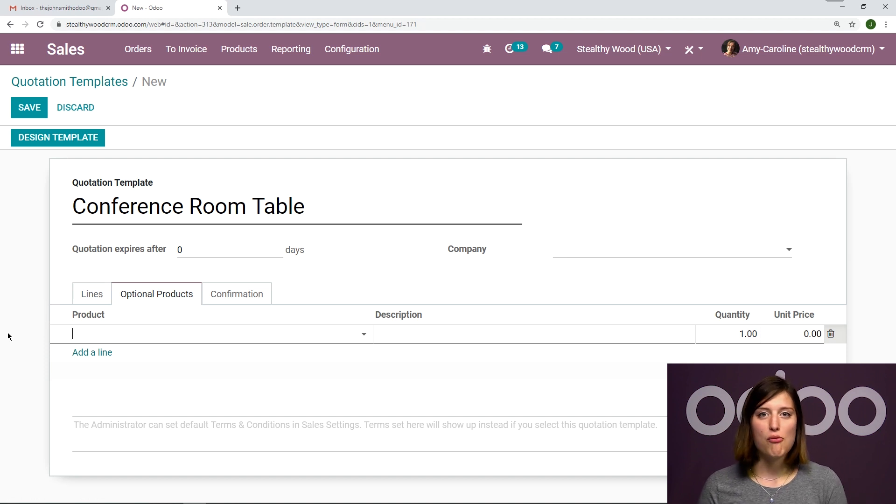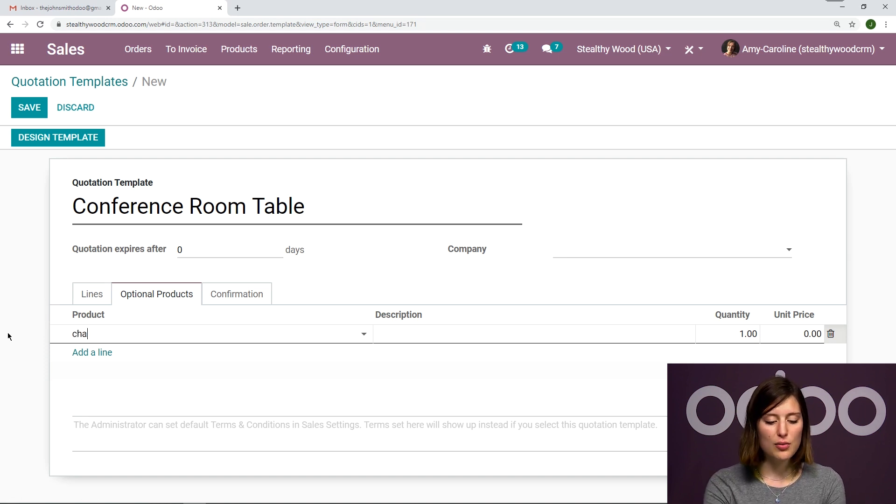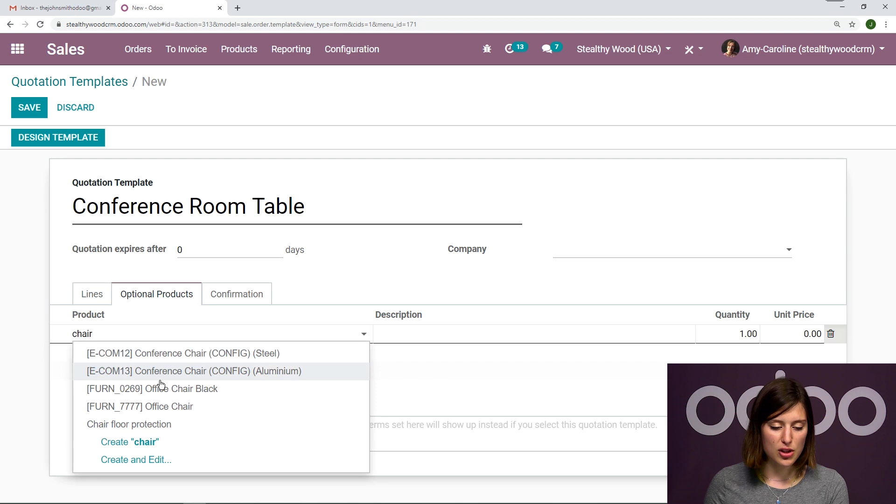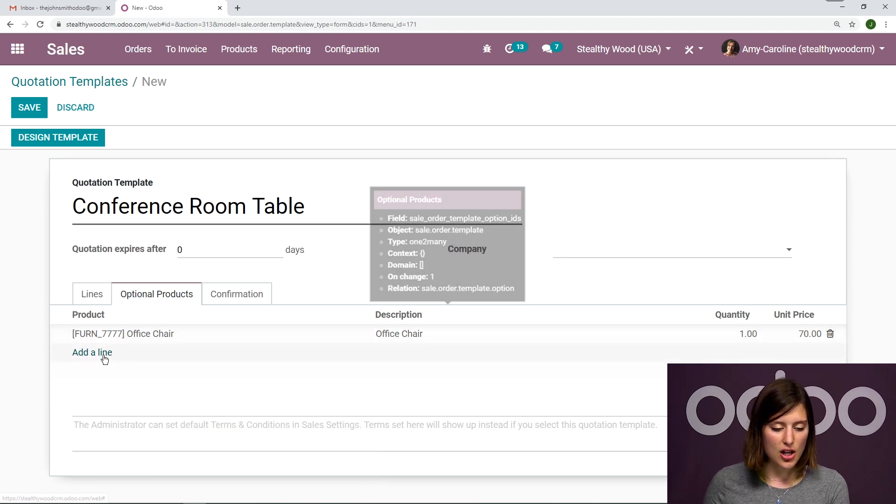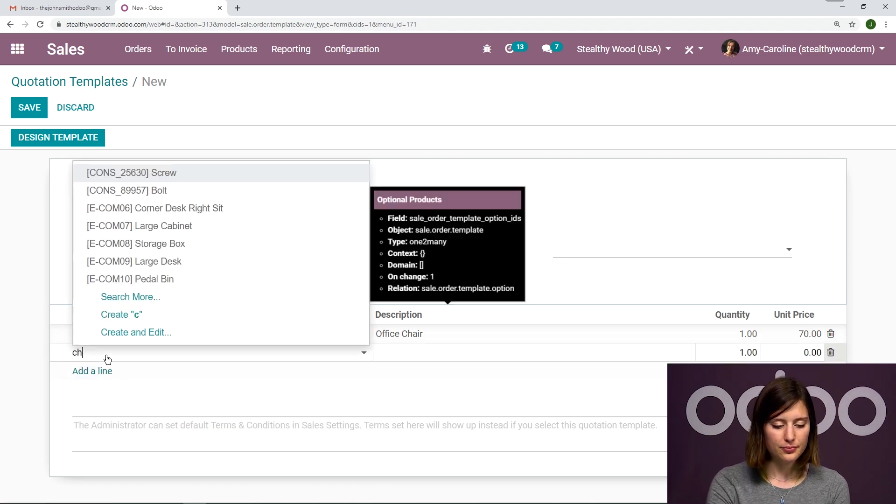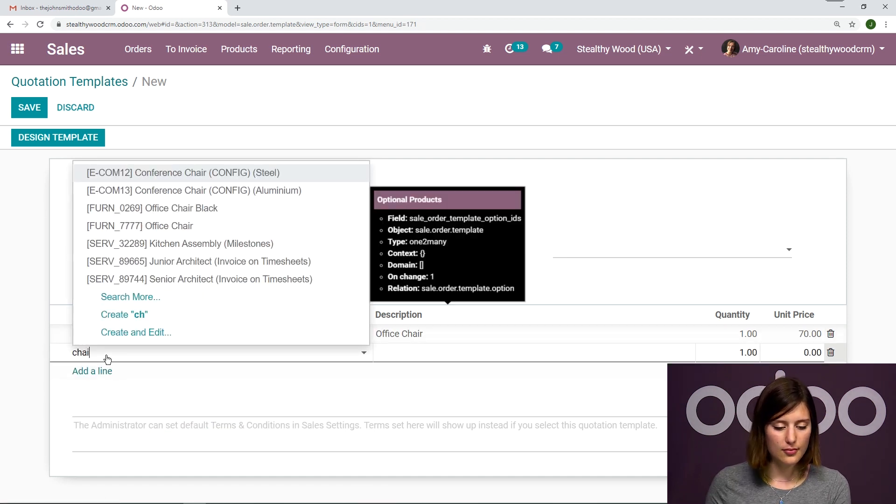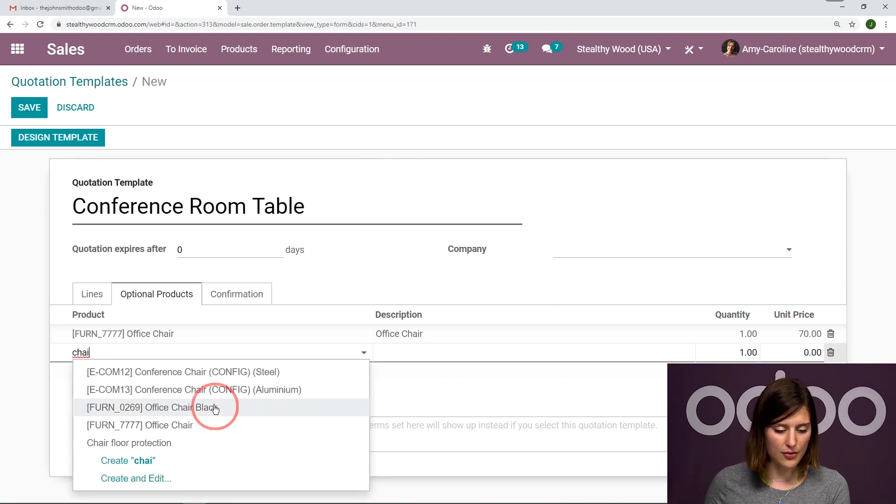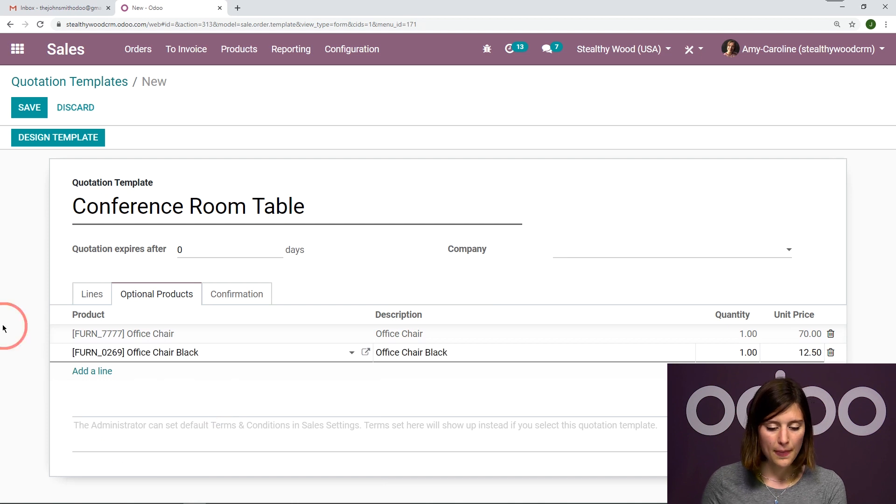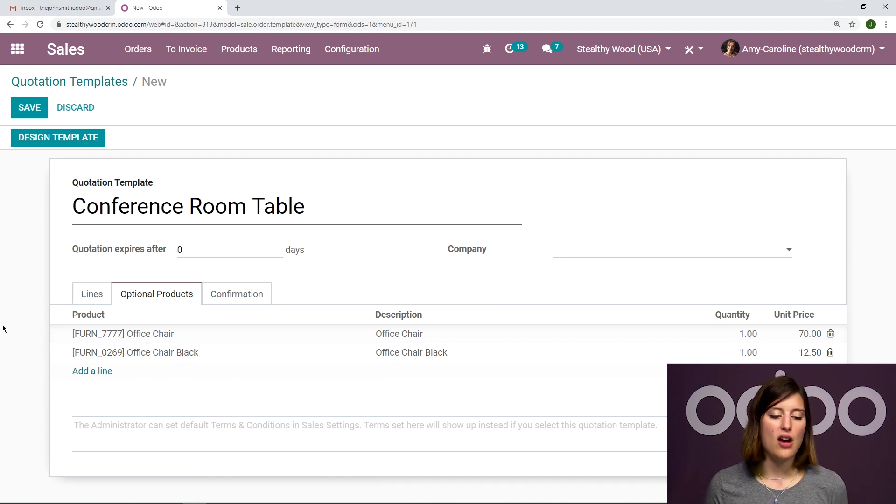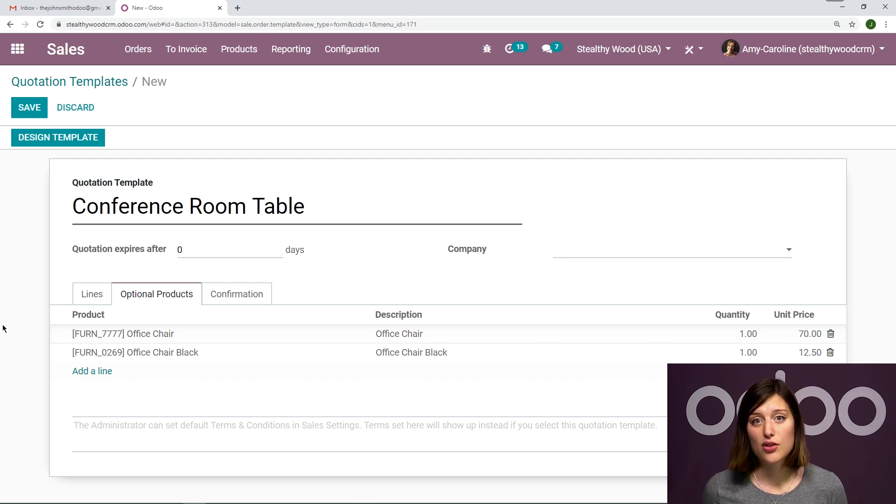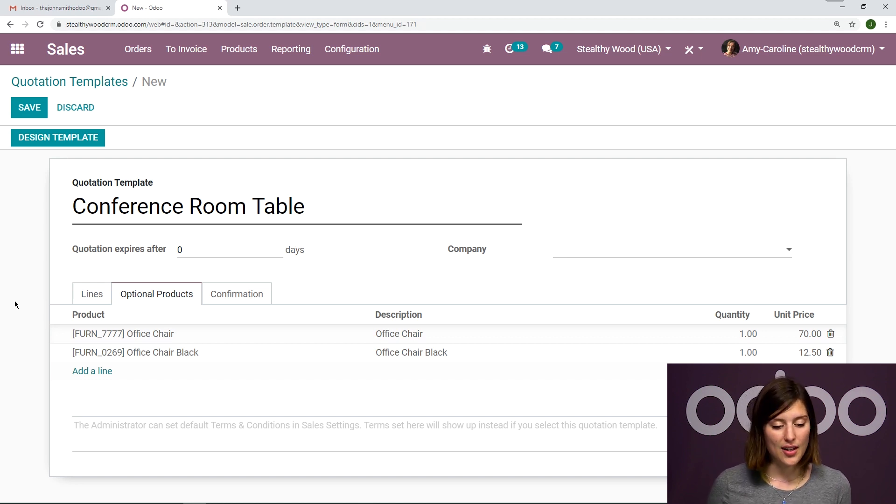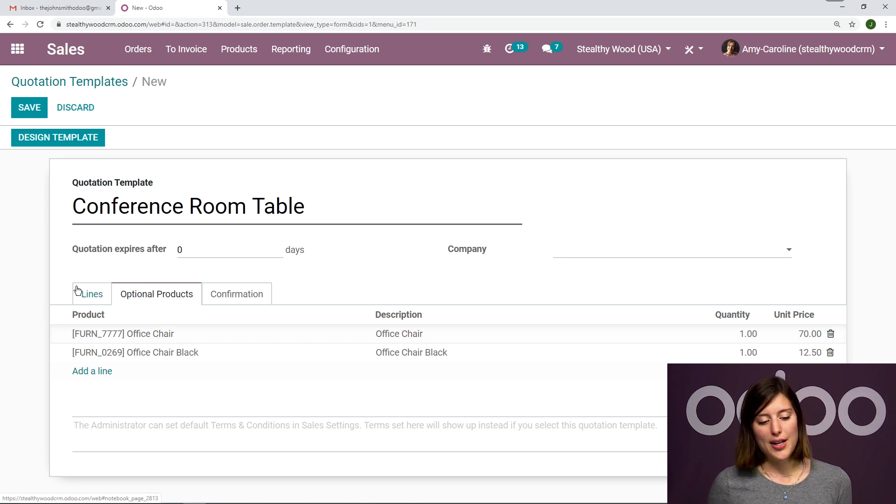I have multiple kinds of chairs to offer. So I'm going to give them some options. I'm going to add my office chair and my office chair black, so that way they aren't stuck with just one chair, but they can see all the products that they have to offer and choose between them.